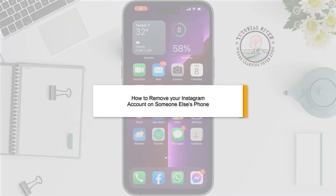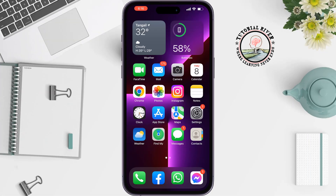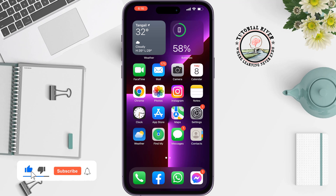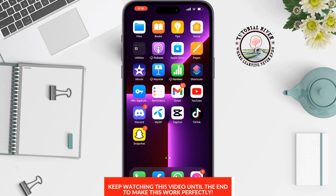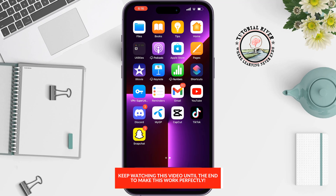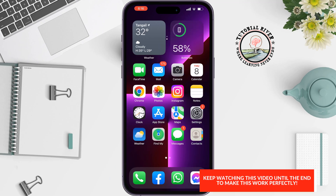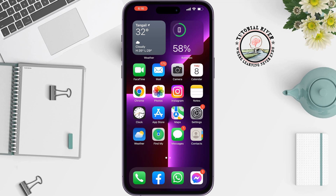This tutorial from Tutorial River will show you how to remove your Instagram account on someone else's phone. A great thing about Instagram is that it allows you to access your accounts from multiple devices simultaneously. However, that could also be a cause for concern because of the security and privacy threat attached to it.